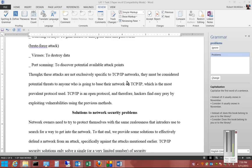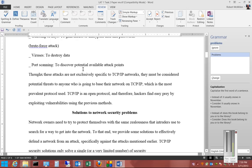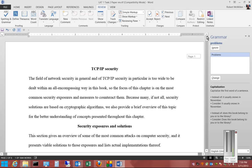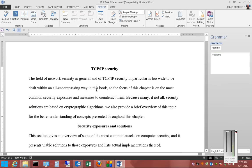We're in Microsoft Word 2013. I'm going to show you how to add a word to a dictionary. Sometimes we have words that we would like to add that aren't currently a part of the dictionary, so we'll go ahead and tell it to add it, so that way it won't see it as an incorrect spelling.